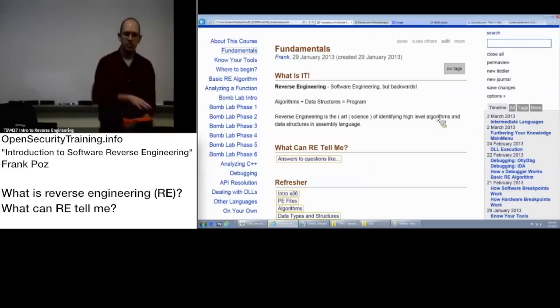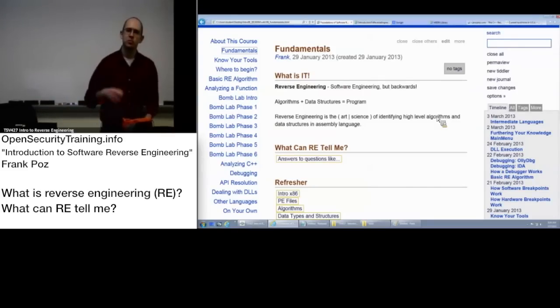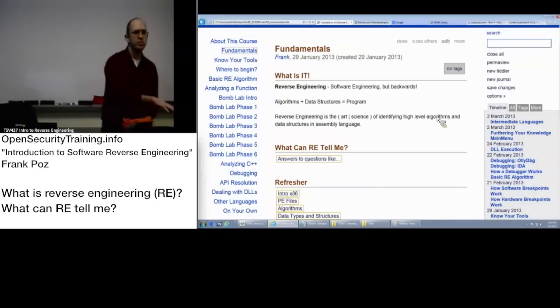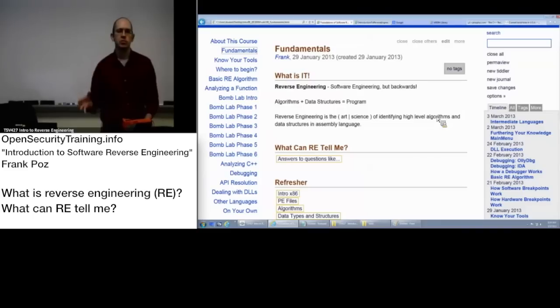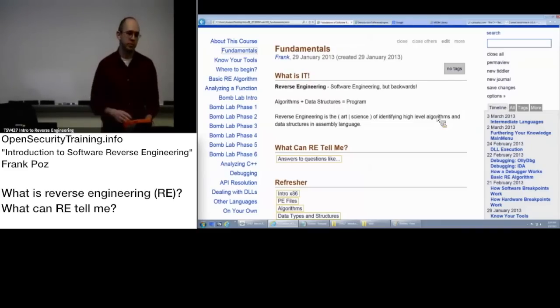There are algorithms and data structures equals programs. So what we're going to be going over here is how to identify some algorithms and how to identify some data structures within the assembly that you can then use to figure out, okay, what is this program doing?